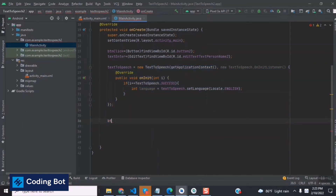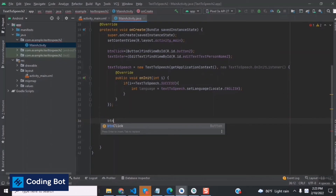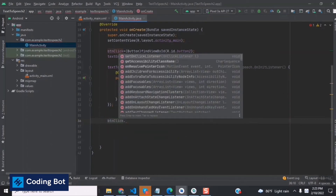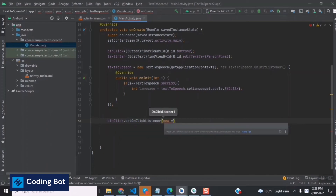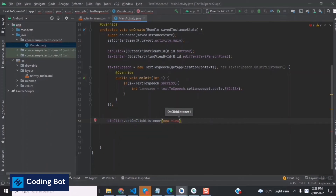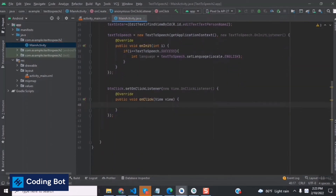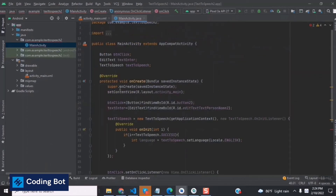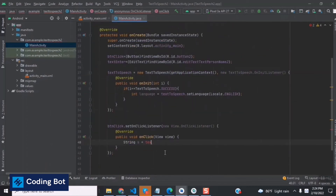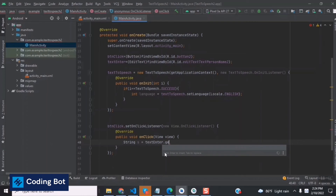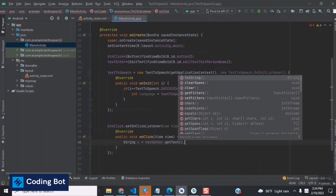We've initialized the TextToSpeech object. Now we set an OnClickListener on our buttonClick button. Inside the onClick method, we get the string from our EditText using getText().toString() and store it in a String variable 's'.